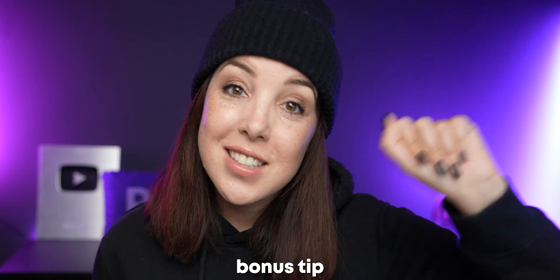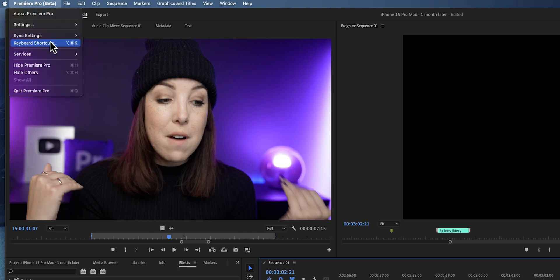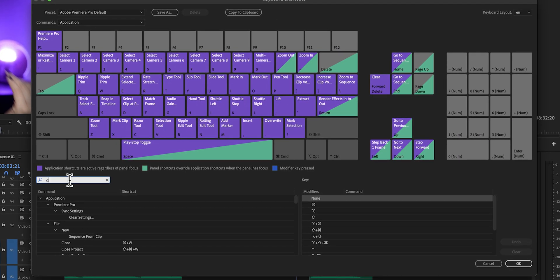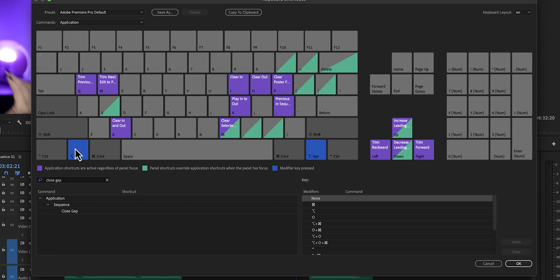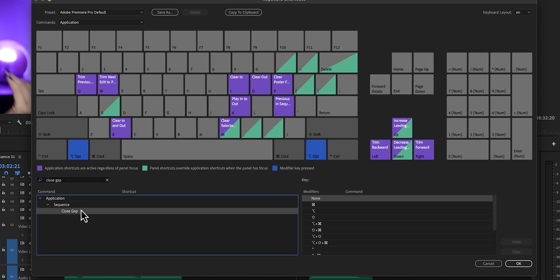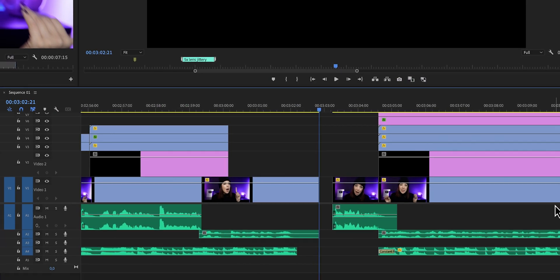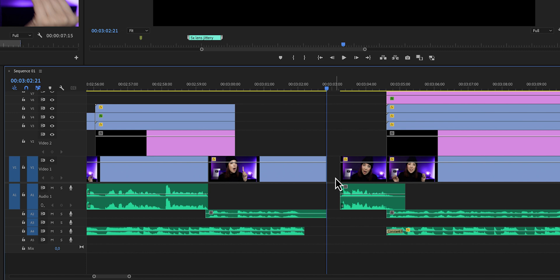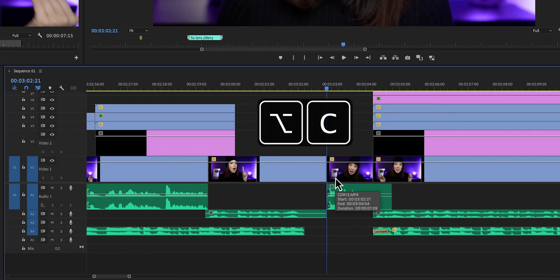Here's a bonus tip: since we've been talking about shortcuts, you can also create your own custom shortcuts. If you are closing gaps in every single project before you export, you can attach a shortcut to it. Go to Premiere Pro keyboard shortcuts and search for 'Close Gaps.' Attach it to a key that makes sense to you, hit OK, and now you can press that key or combination of keys to close the gaps without having to go to the menu every time.